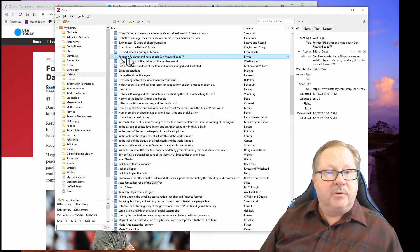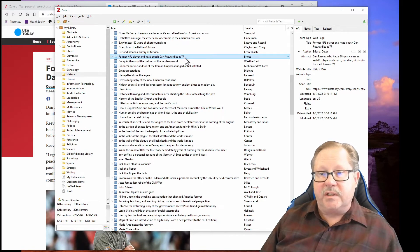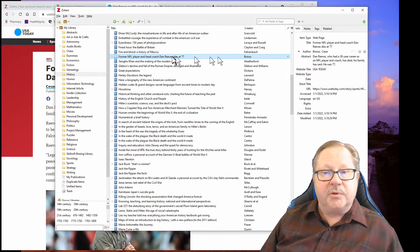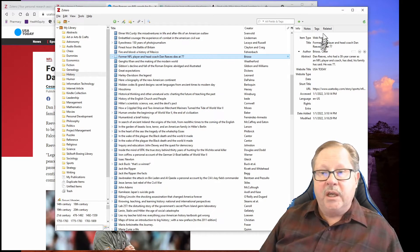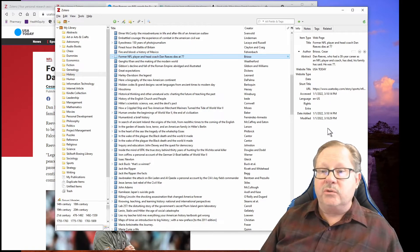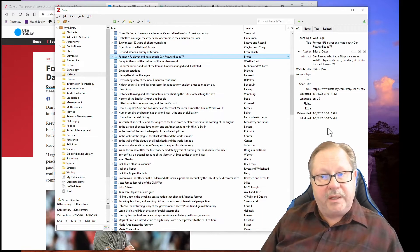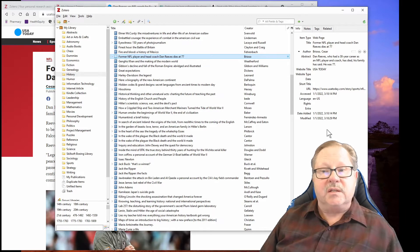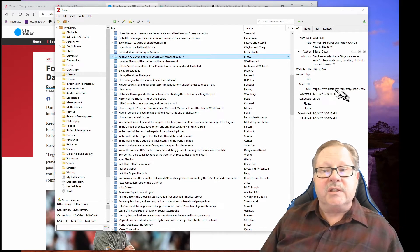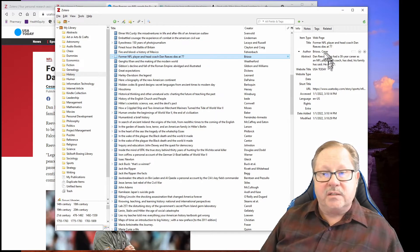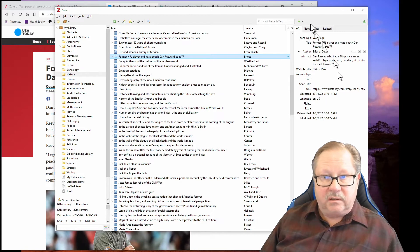If I then go look in my Zotero application, I'll pull this over and you'll see former NFL player head coach Dan Reeves dies at age 77. The neat thing about it is it doesn't just pull the title and who the creator or author was, it also pulls all the biographical information that you need to cite it in any one of your papers. Here's the URL that it came from, here's the date that you accessed it, and here it has a little abstract, a little synopsis of what the article is about.